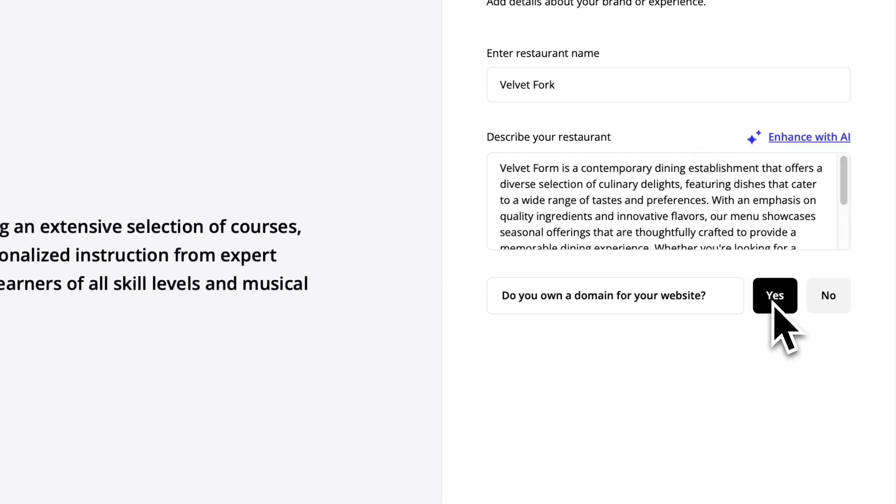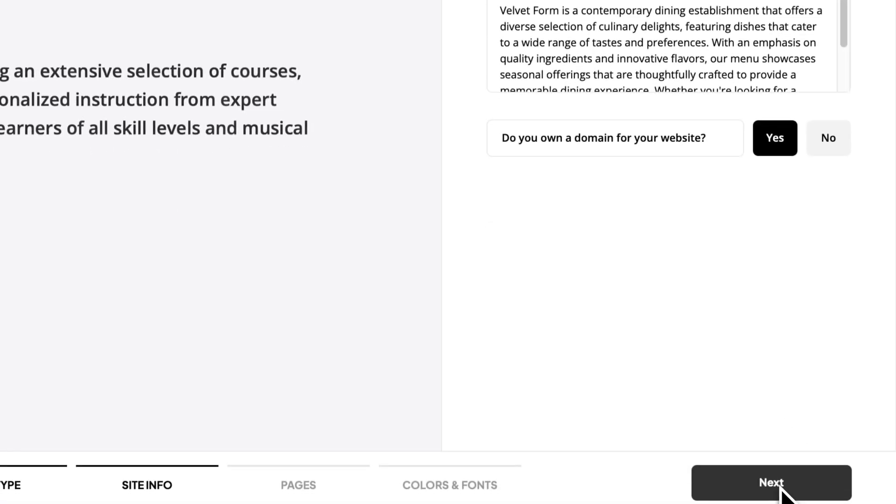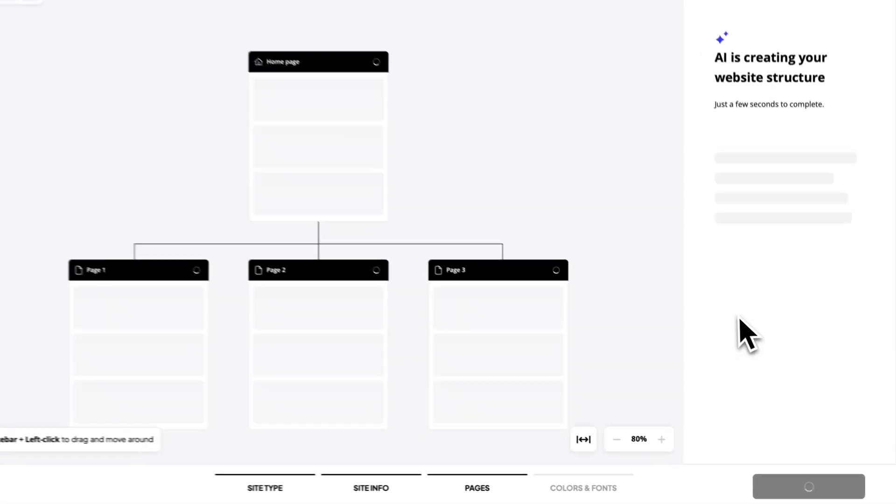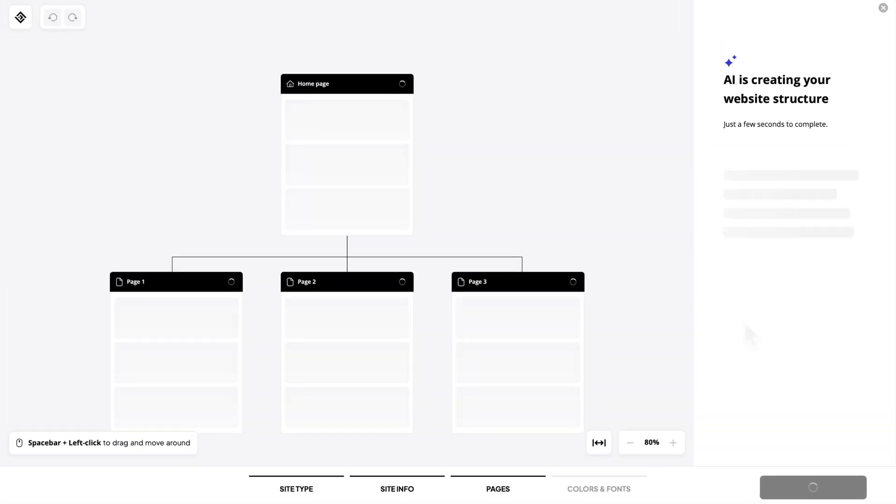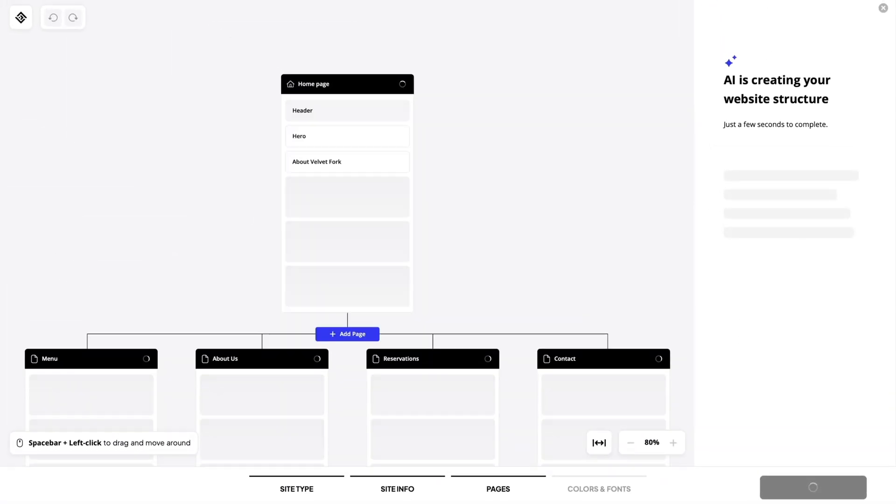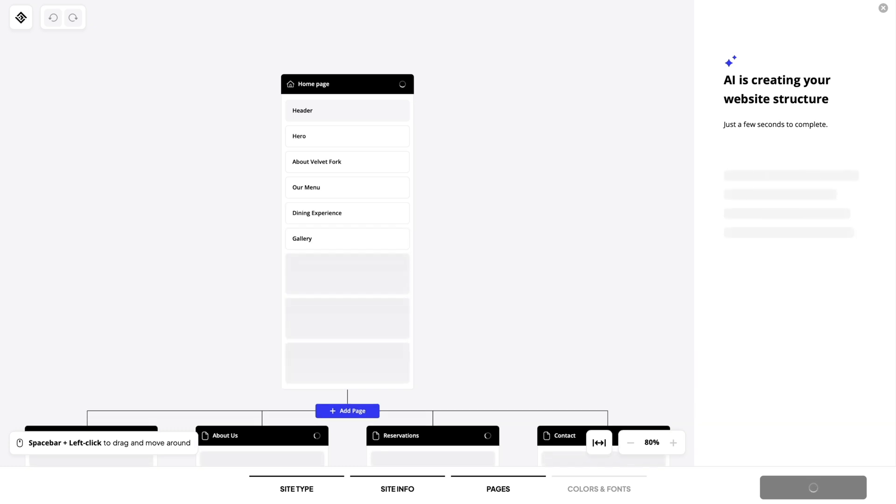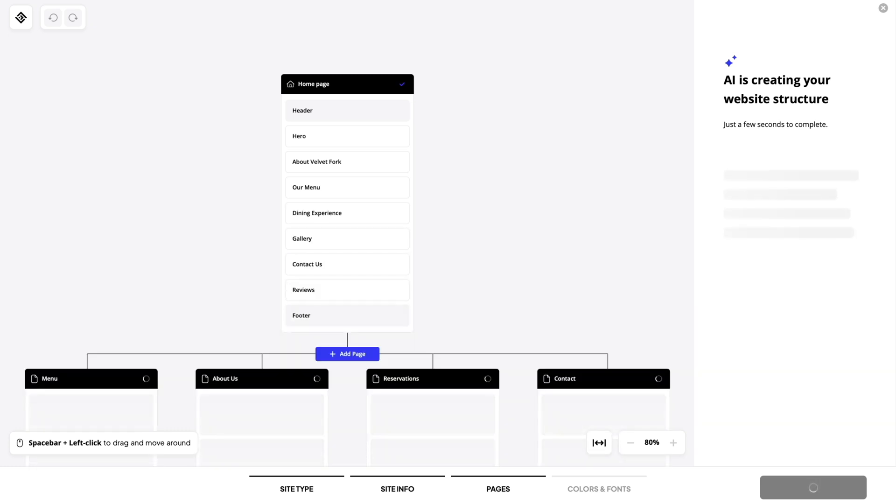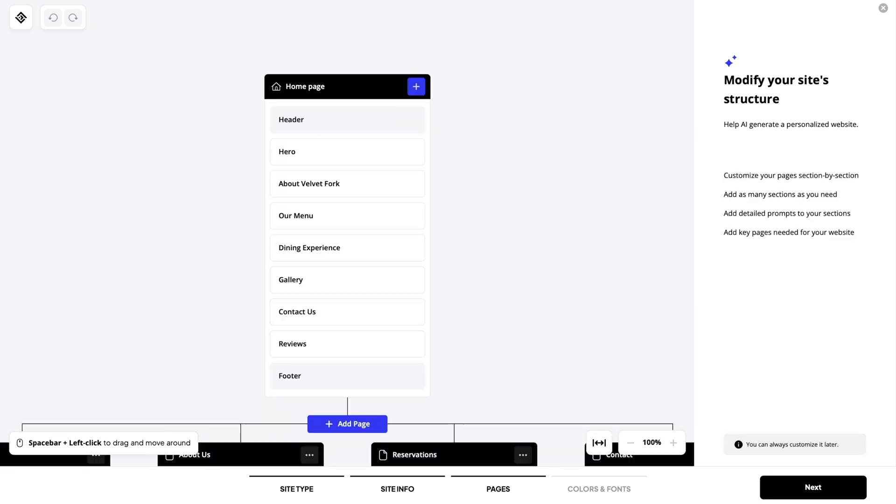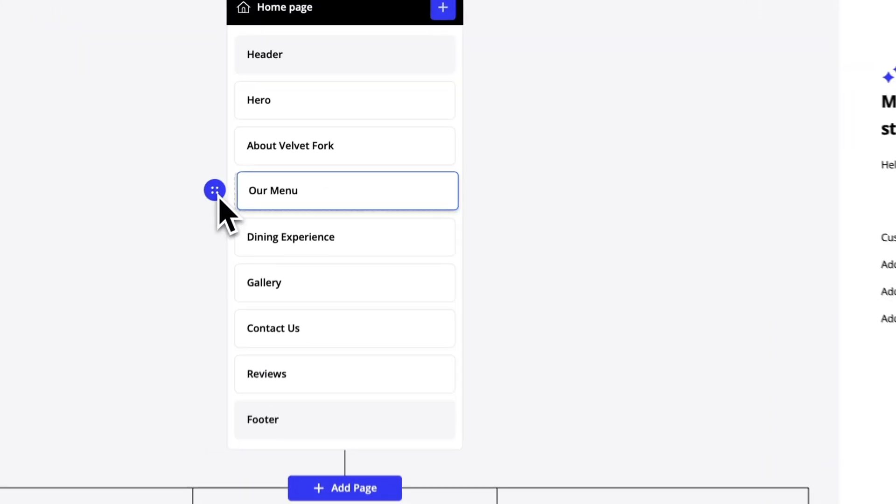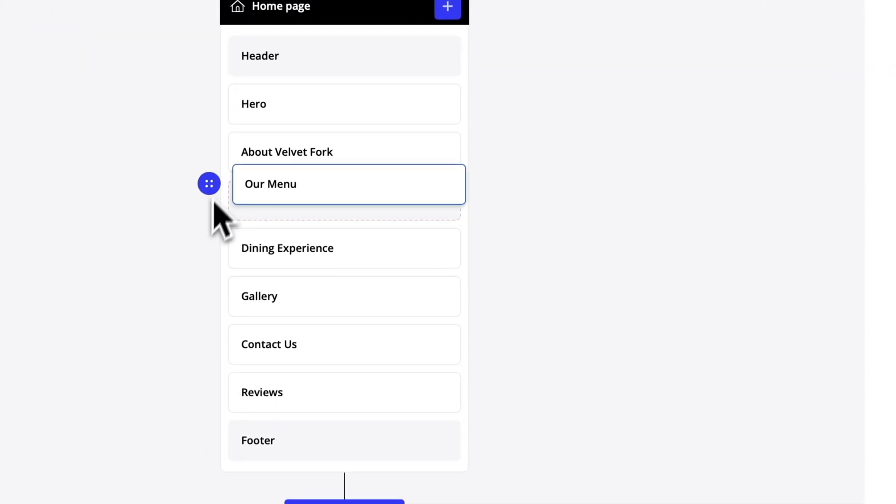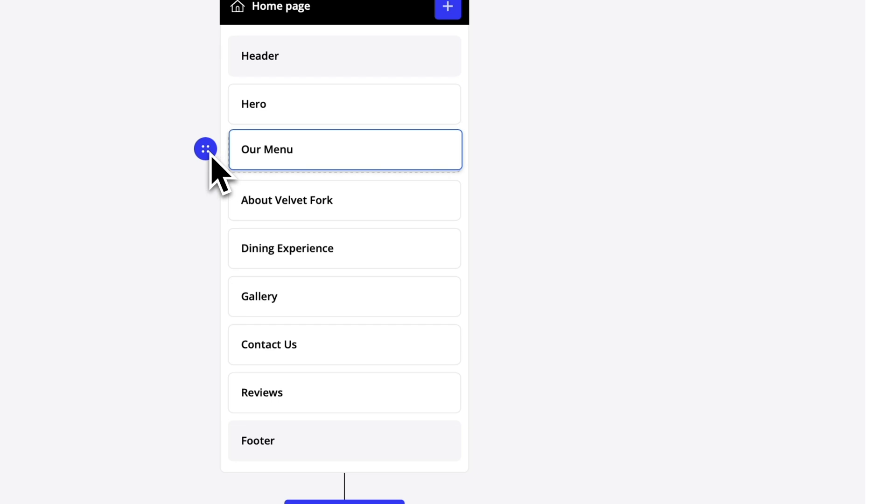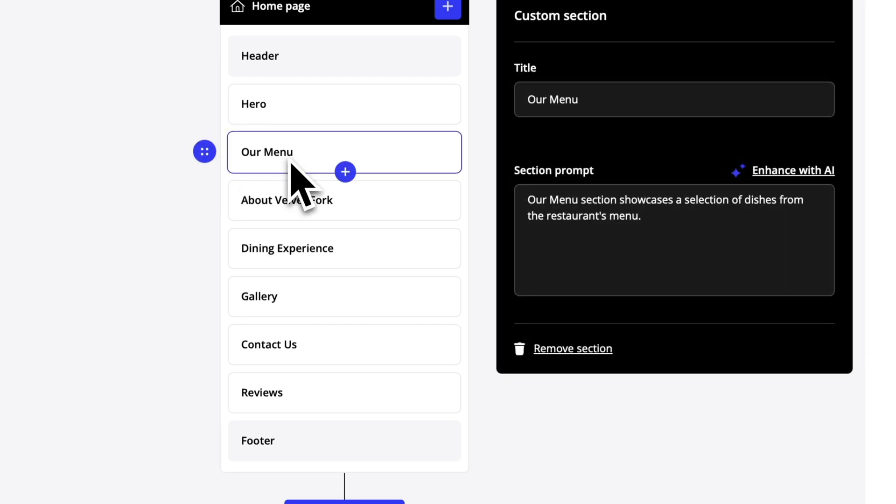Let's go ahead and say yes we have a domain. Go to the next one. This is the website structure that you can edit or add new sections or pages if you need to. Here you can drag and reorder the sections or click on one to see the section prompt and change the title if you need it.